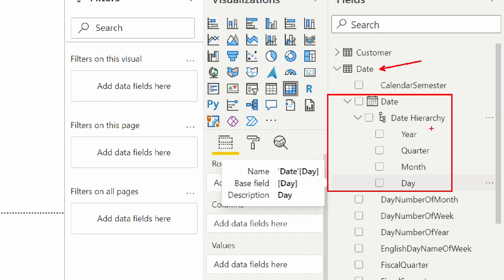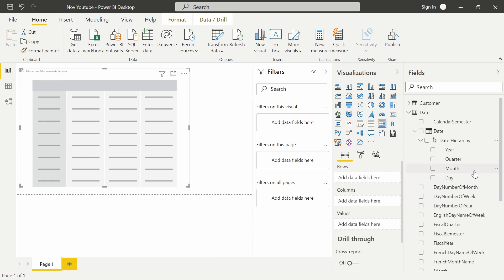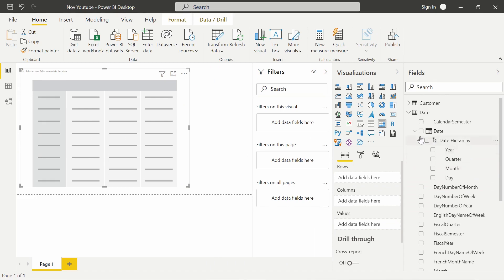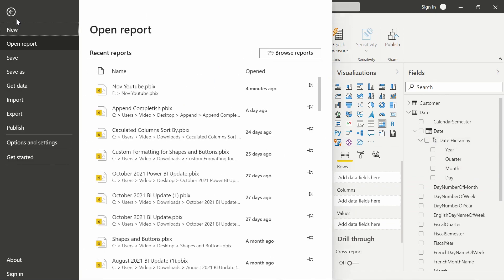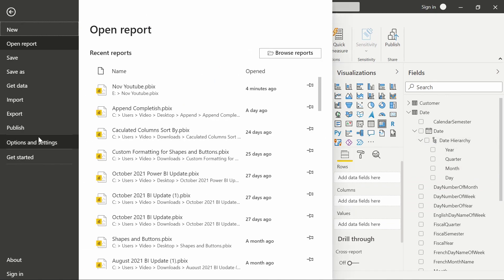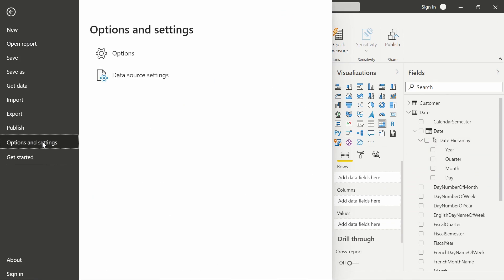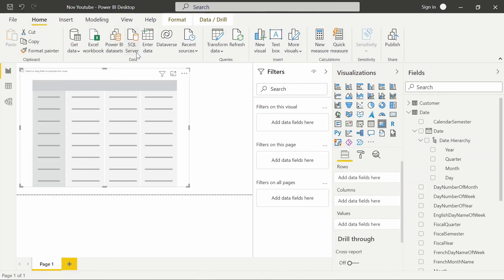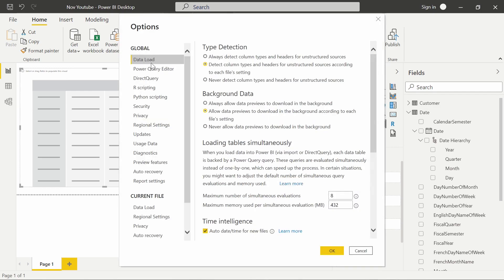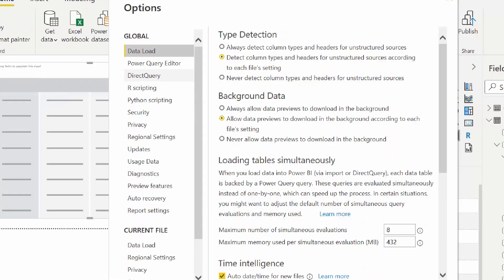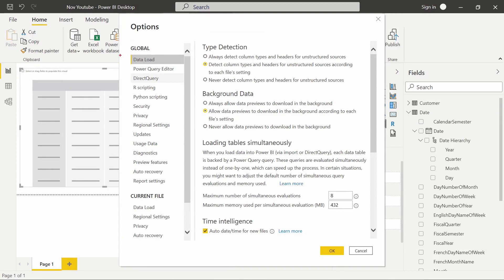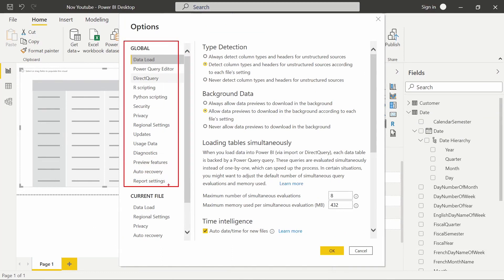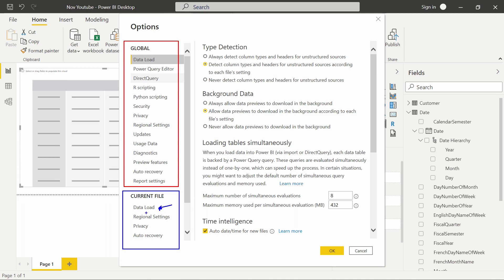We'll create our own hierarchy here in just a second, but we want to make sure we turn off that auto time intelligence. So we're going to go up here to File, and Options and Settings, and into Options. Now you can do this for the entire Power BI Desktop, which is under the Global Data Load, which is right here. There's two different sections. So there is a Global Data Load, and then there is a Current File Data Load. I'm going to be doing it under the Current File, so that way it's just the auto time intelligence is turned off for this file, not my entire Power BI Desktop.